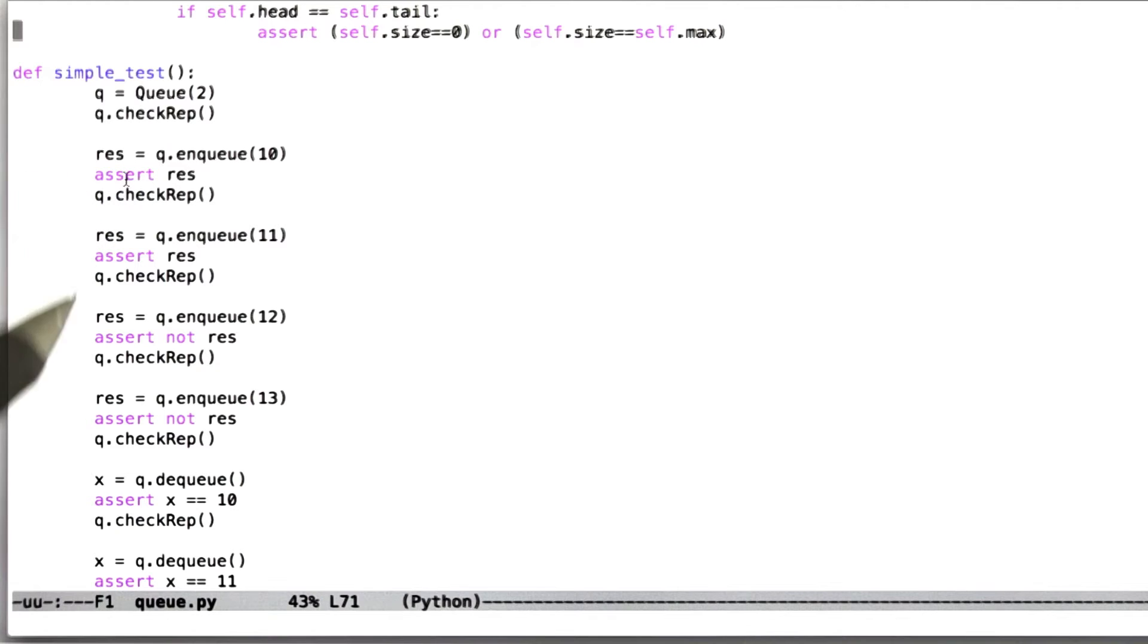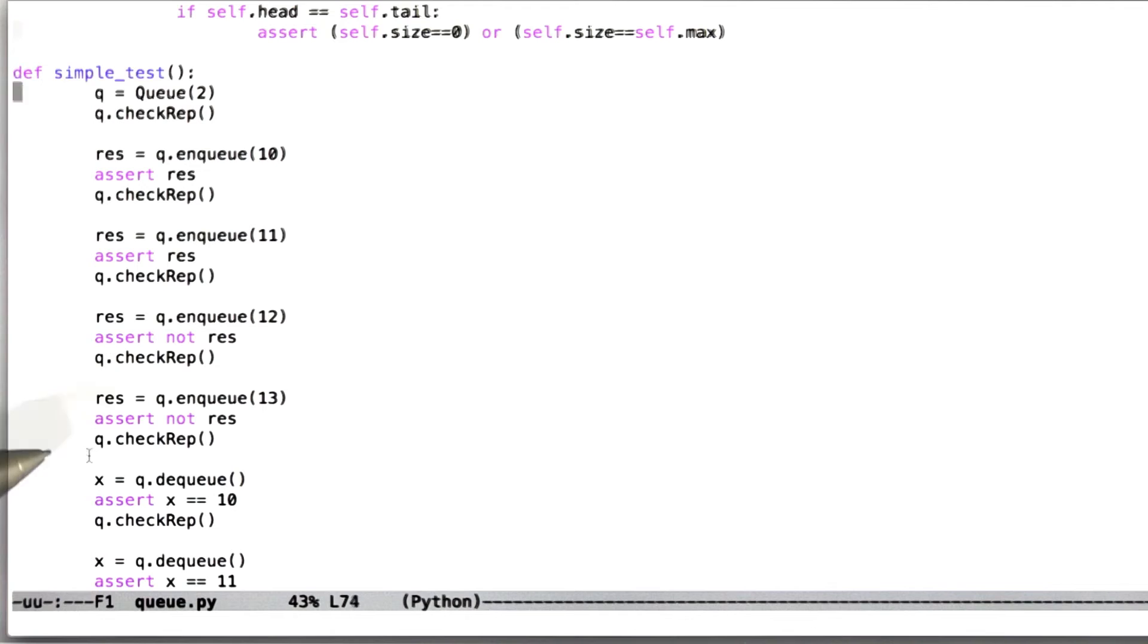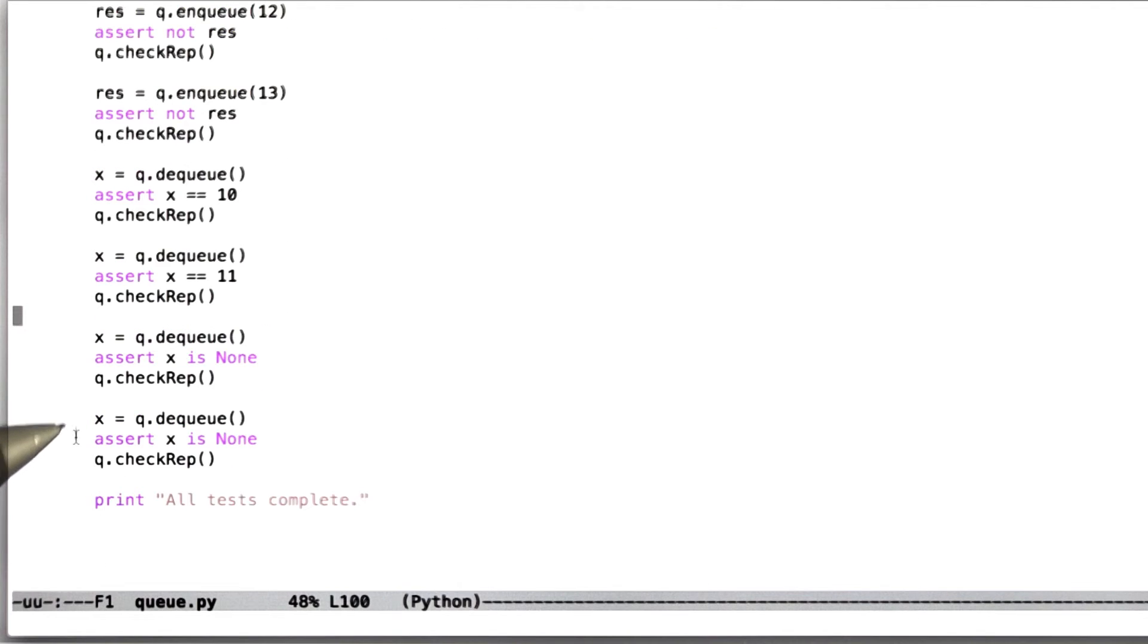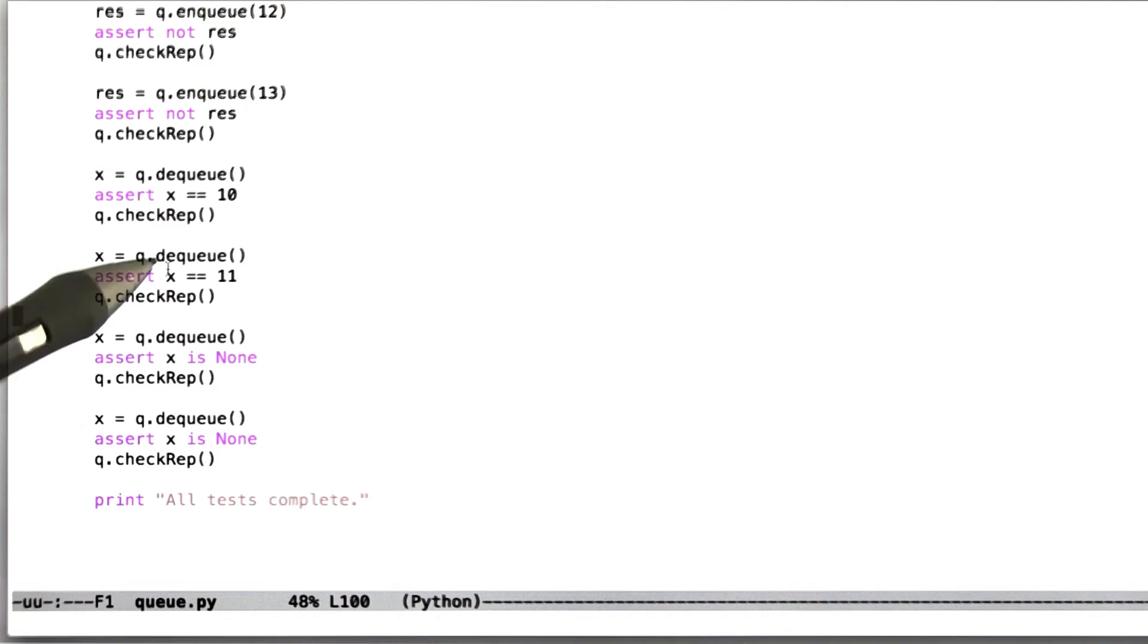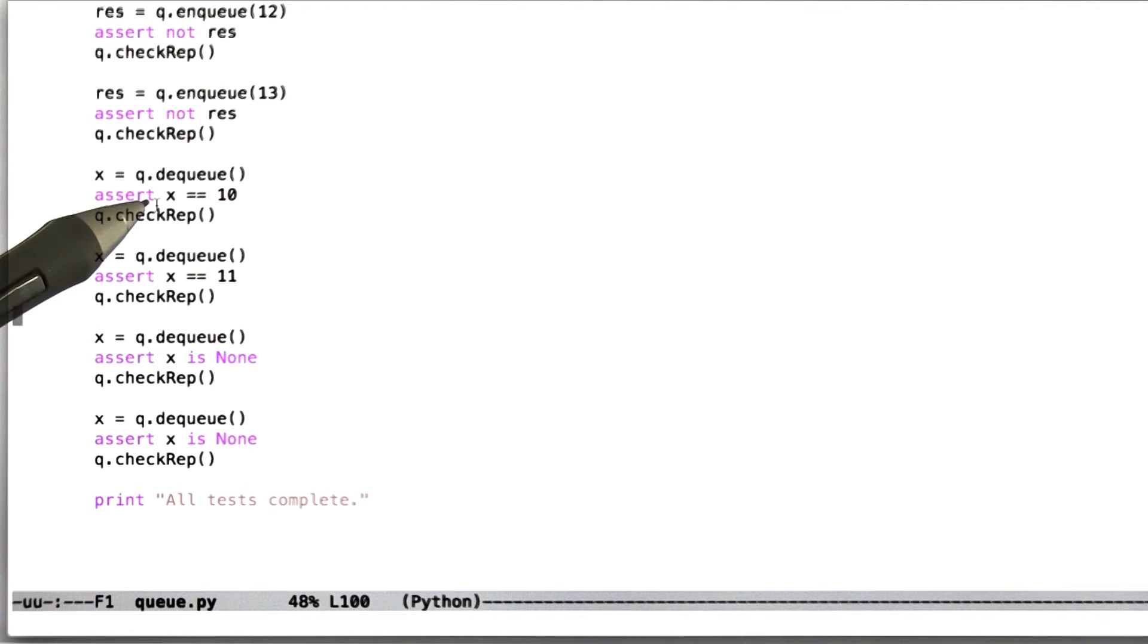Similarly, any dequeue operation from an empty queue needs to fail, as we see a little bit below, and any dequeue operation from a non-empty queue should succeed. So the third thing you can do, and you don't need to do this to pass the quiz,